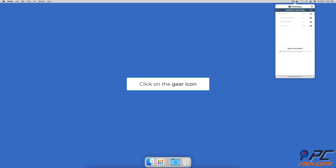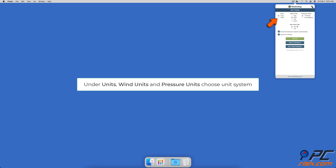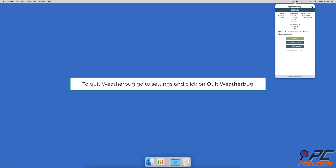To access settings, click on the gear icon located in the upper right corner. Under units, weather units and pressure units, you can choose the imperial or metric system for the weather forecast. To remove the icon from the menu bar and quit the app, click on the gear icon and at the bottom choose 'Quit WeatherBug'.